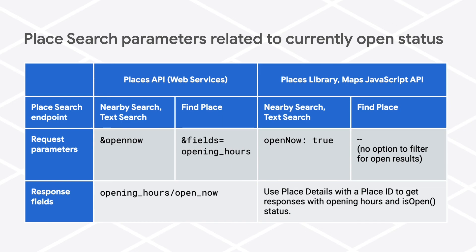Note that in the JavaScript API, find place doesn't support a filter for places that are open now and the opening_hours field is also not returned.